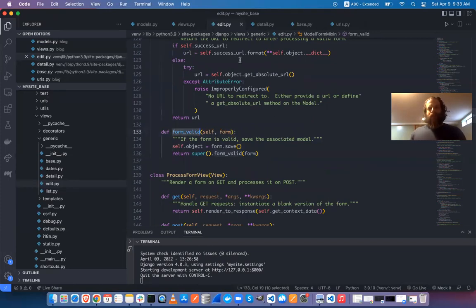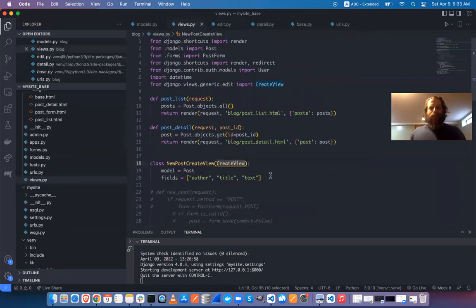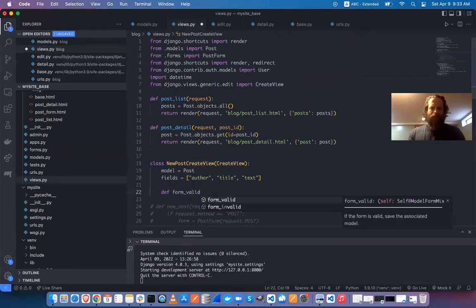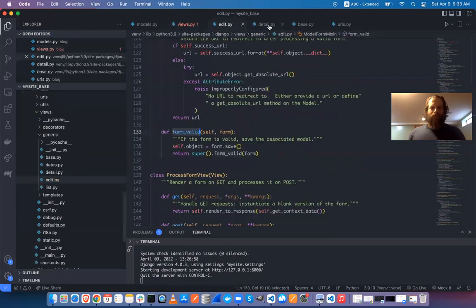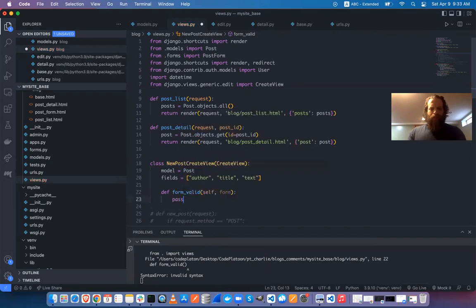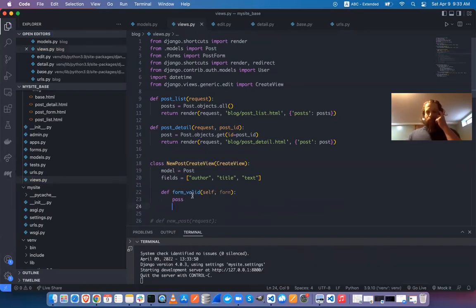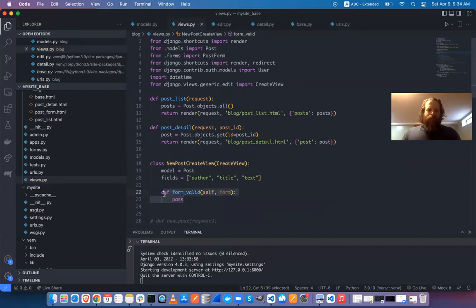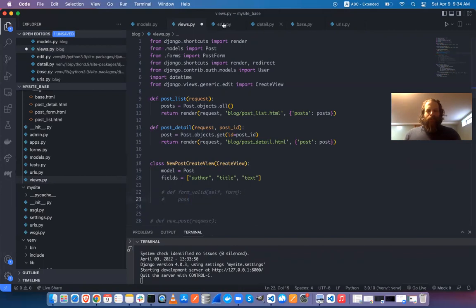When you override something, you typically also want to call the super version because it's probably doing other things that need to happen. So we'll override form_valid and call super() as well.